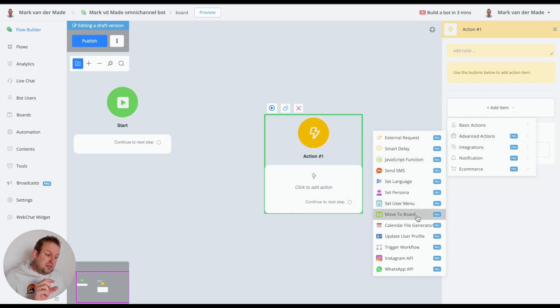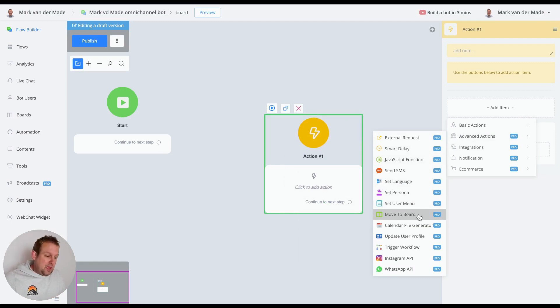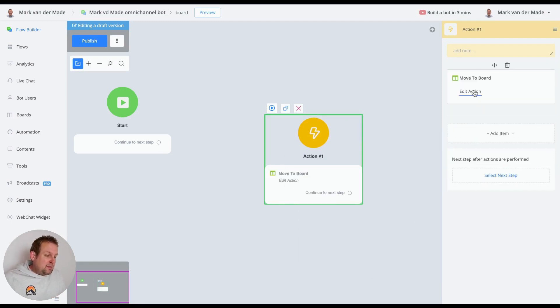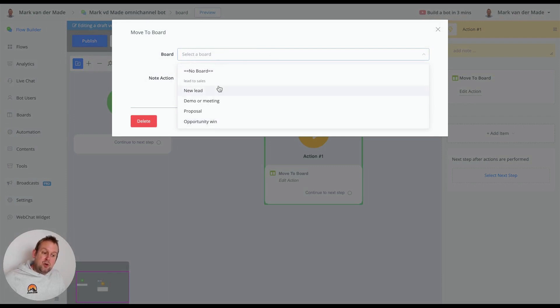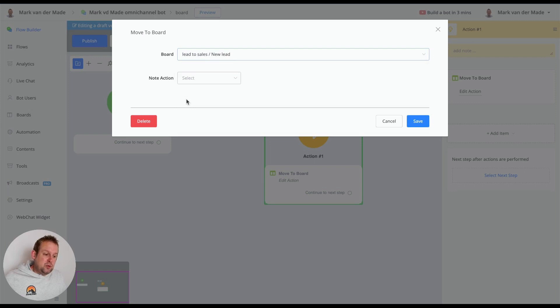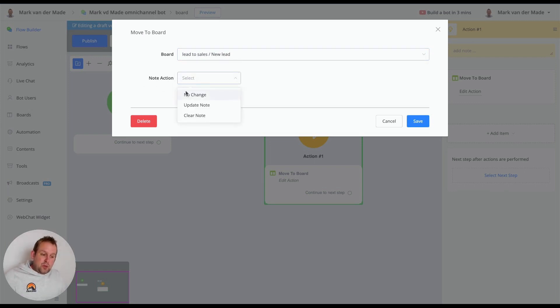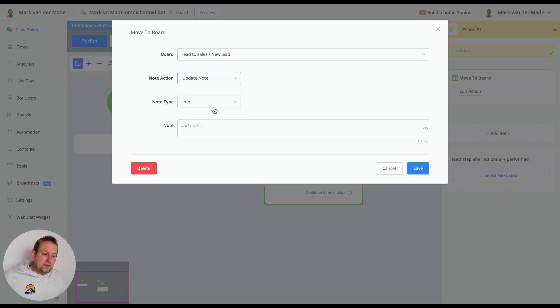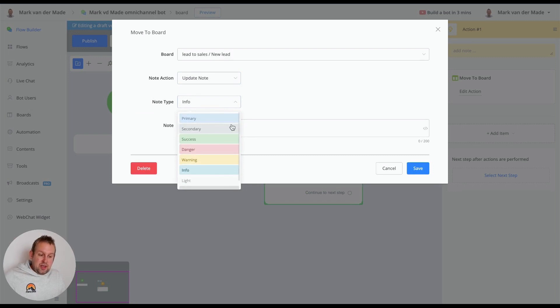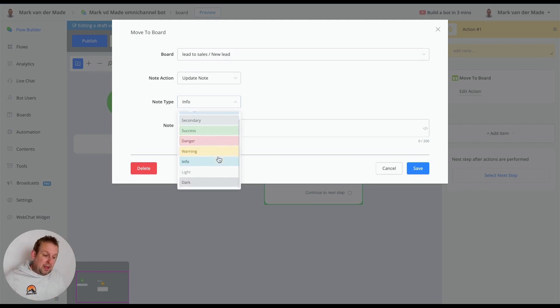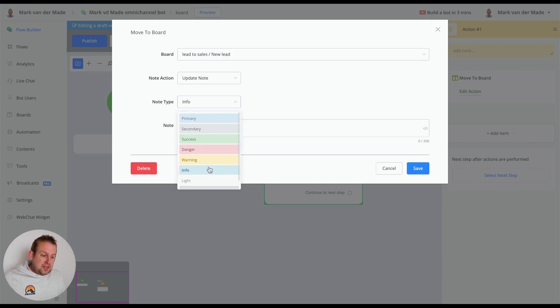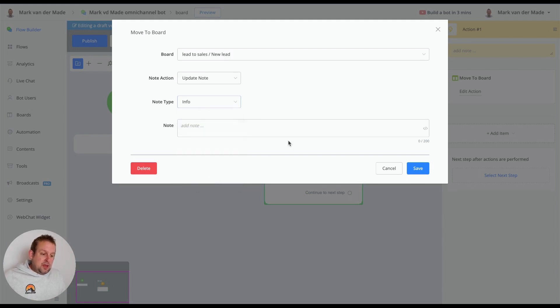If we go towards advanced actions then we will be able to see the move to board feature just below the set user menu. If we choose this and press the edit action we can select the board to send the user to. Let's say this will be a new lead and we can also add a node action. We can say no change, clear the node, or update the node and we have different kinds of node types: primary, secondary, success, danger, warning, info, light and even dark node. So let's say this will be an info node.